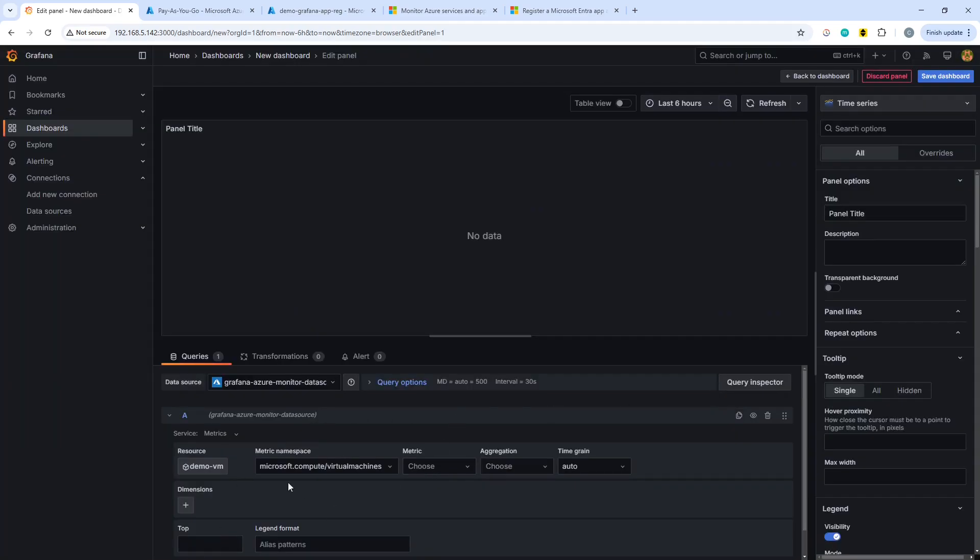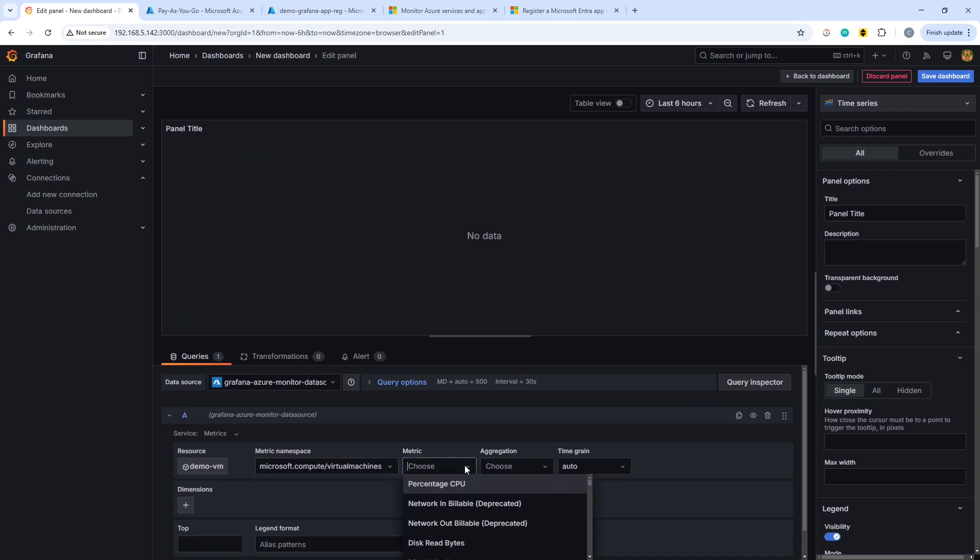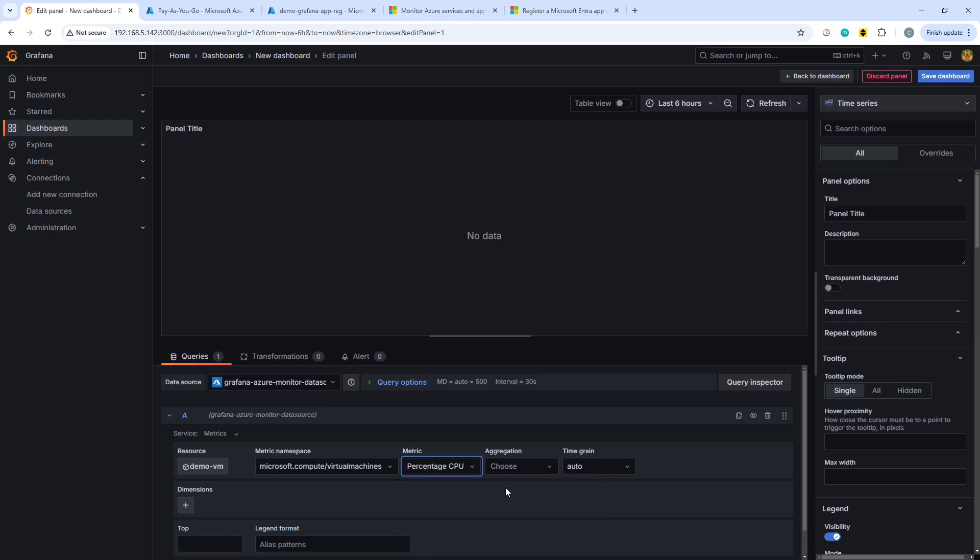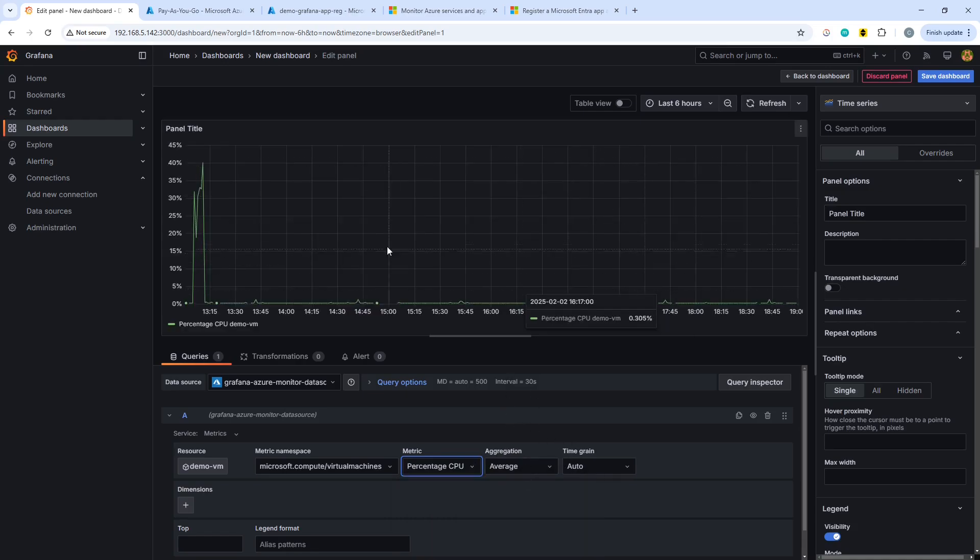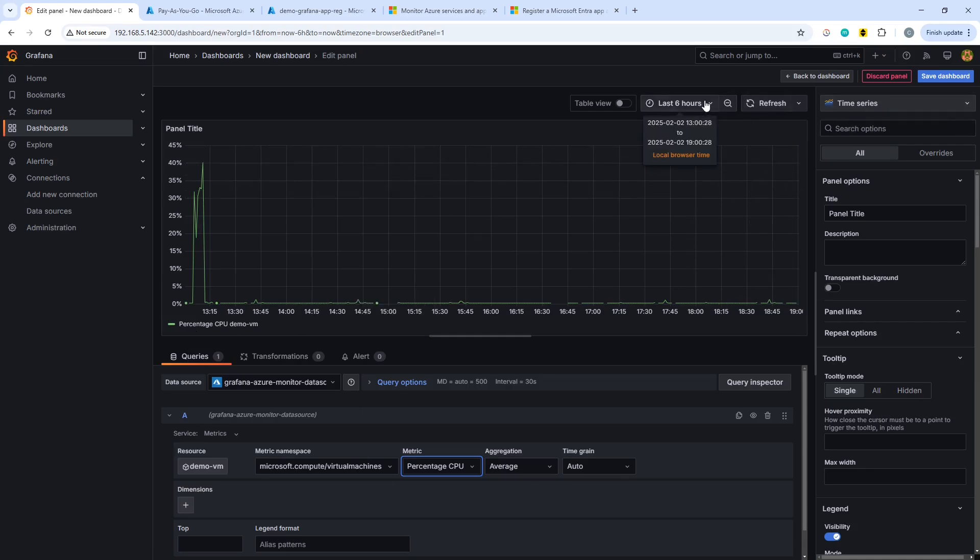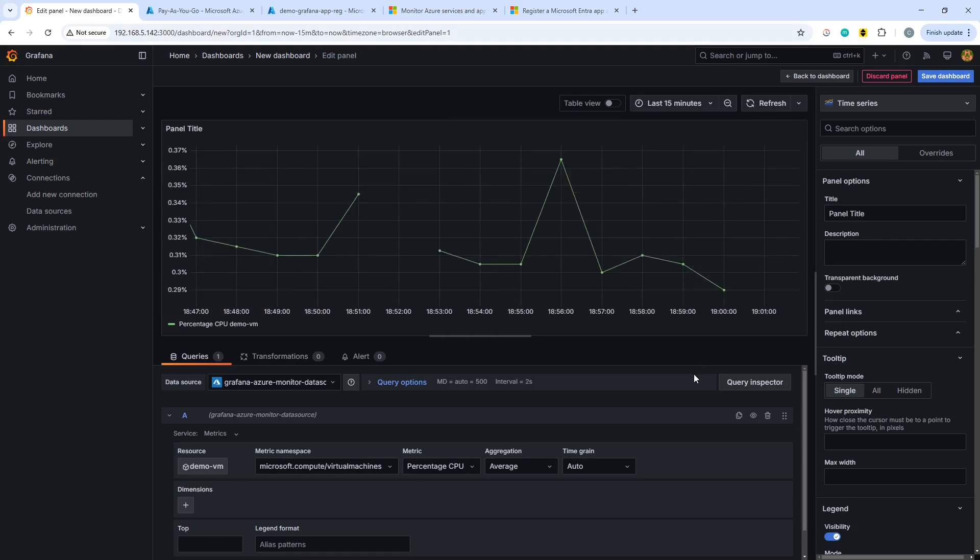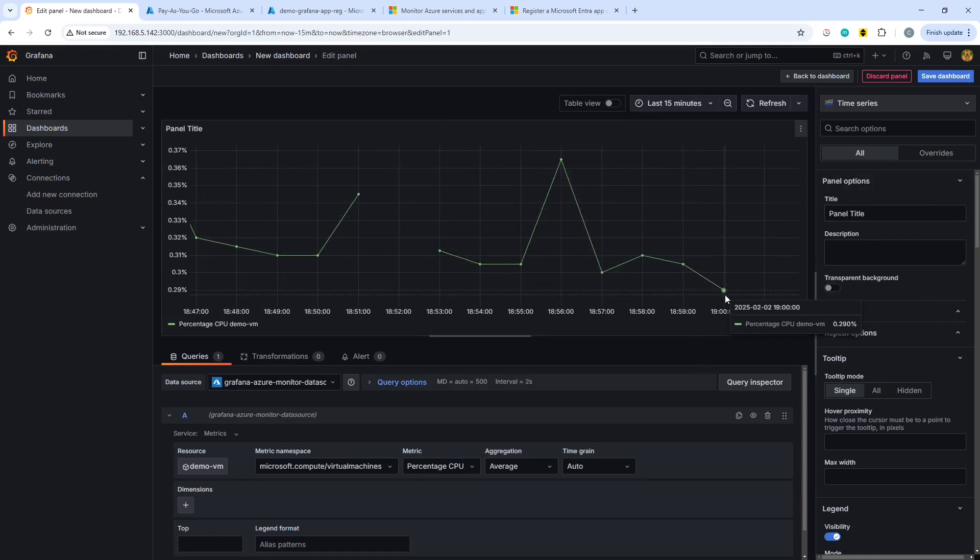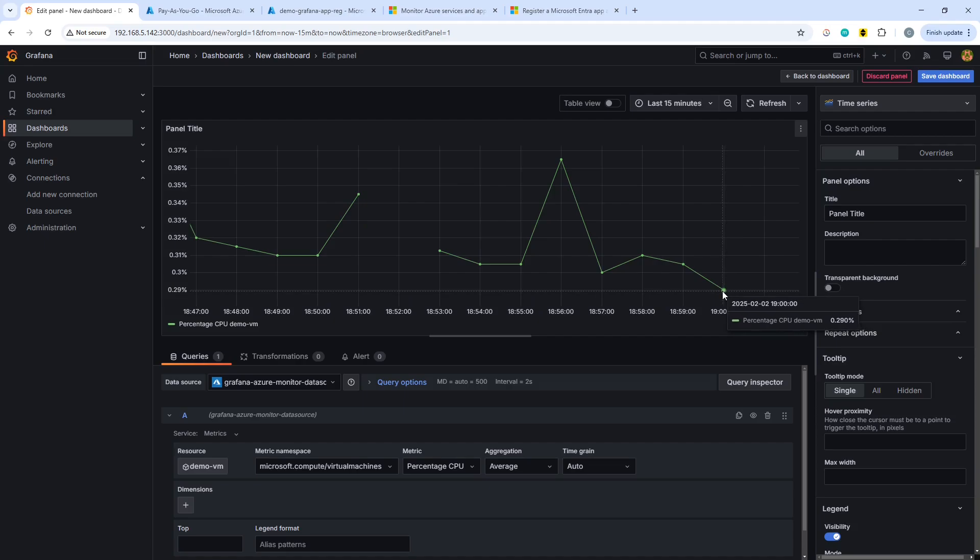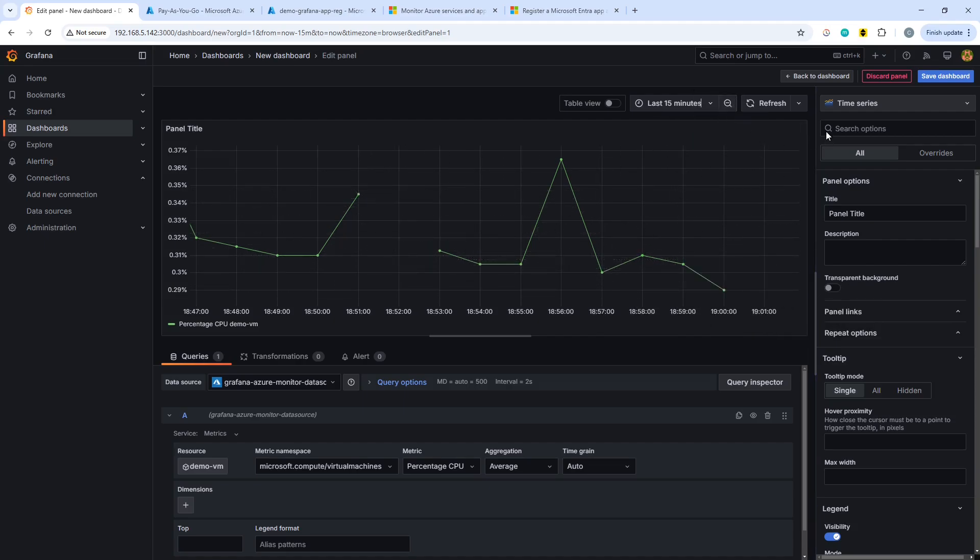And now within the metric namespace for the virtual machines, we can choose what we want, what metric. So let's choose percentage CPU. We'll go with the average. And there we go. We can see that over the last six hours, or if we want to see it more recently, so if we go with the last 15 minutes, in fact it's trailed off here because it's just at seven o'clock and I've set this machine to auto shutdown. So perfect timing. We can see that that has dropped off.